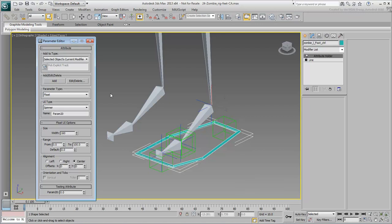Here, you define what kind of custom attribute you want and where it's going to appear. The most common destination is the selected object's current modifier default.